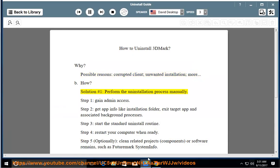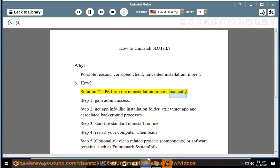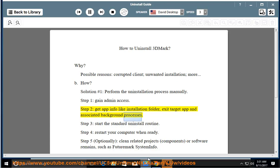How? Solution number 1: perform the uninstallation process manually. Step 1: gain admin access. Step 2: get app info like installation folder, then exit the target app and associated background processes. Step 3: start the standard uninstall routine.